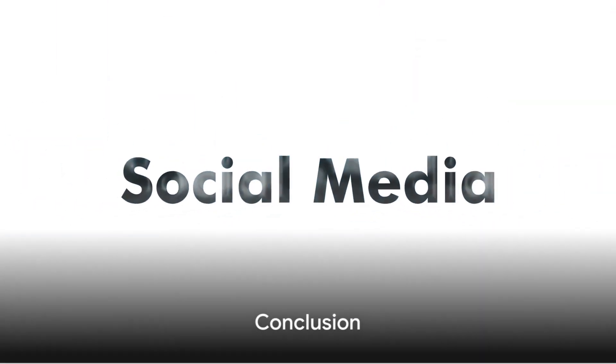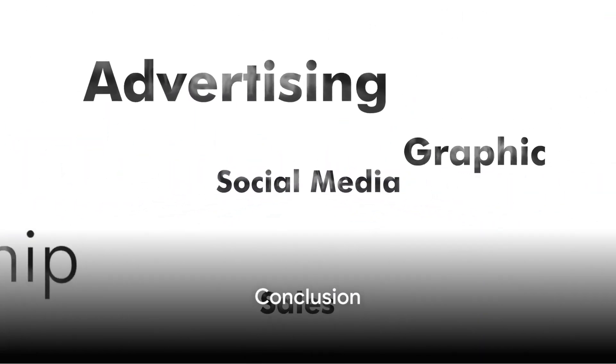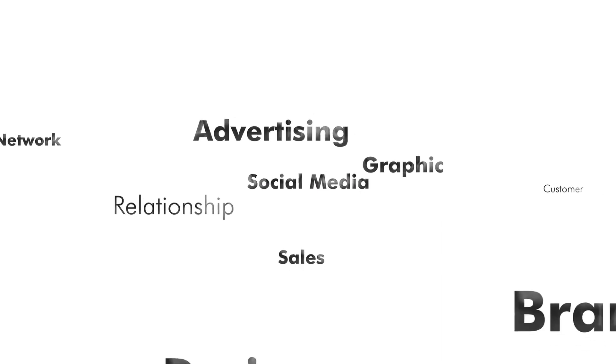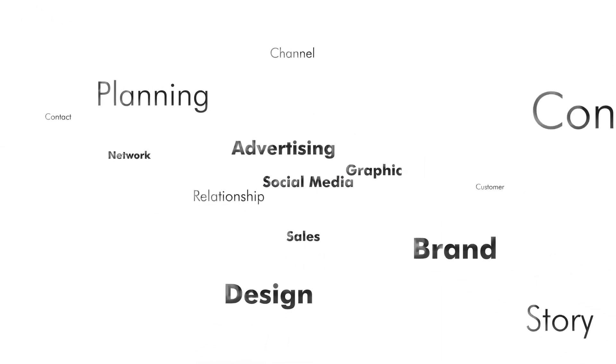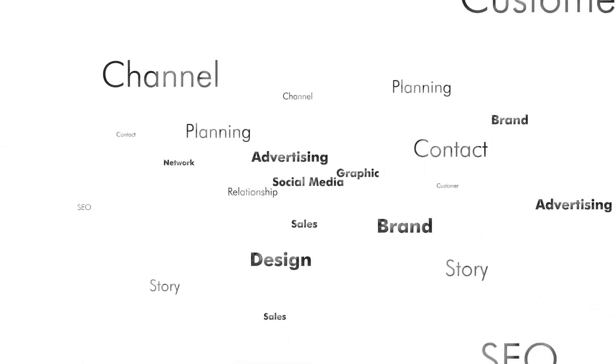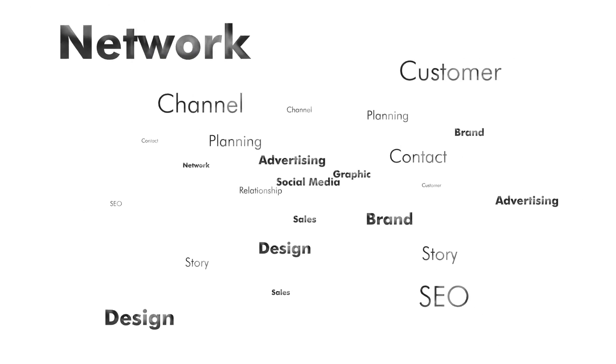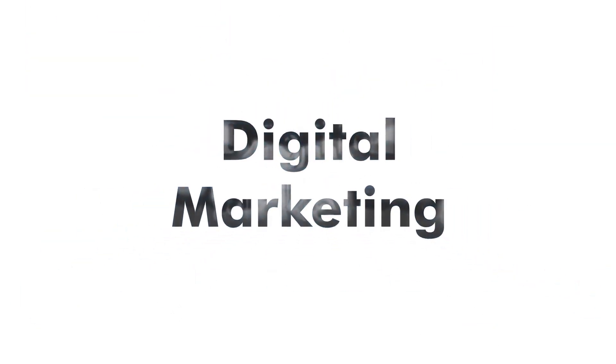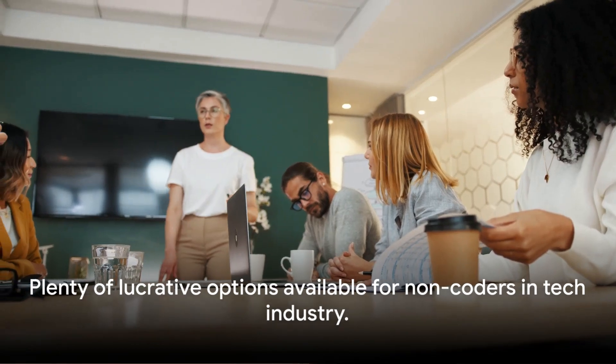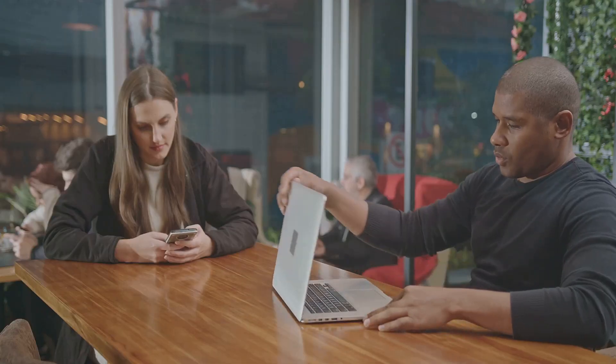In a nutshell, these five roles—digital marketer, tech sales representative, user experience designer, project manager, and data analyst—represent some of the highest-paying, non-coding tech jobs at the entry level. Each offers a unique blend of skills and challenges, and all hold the potential for growth and advancement. So, if you're contemplating a career in tech but don't want to code, rest assured, there are plenty of lucrative options waiting for you.